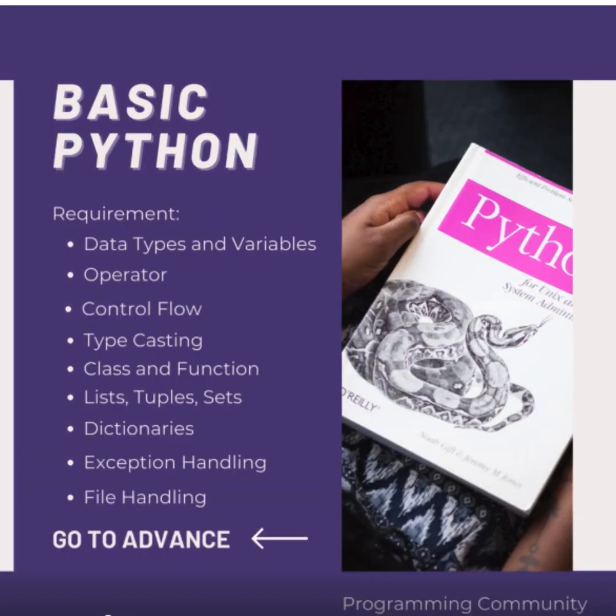Variables are used to store data of several types. They are declared and assigned values dynamically in Python.